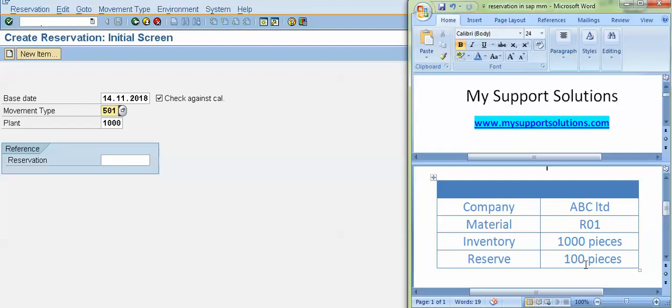We want to reserve 100 quantity, 100 pieces of this R01 product code for our internal use.